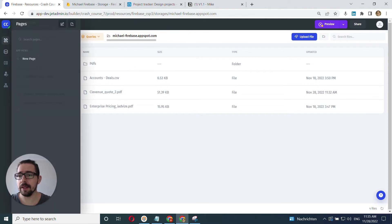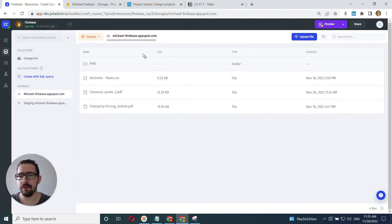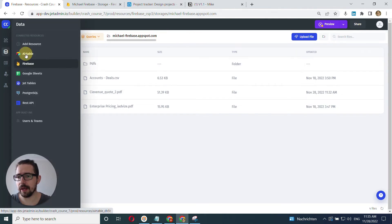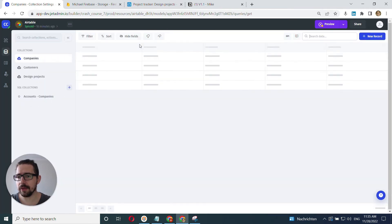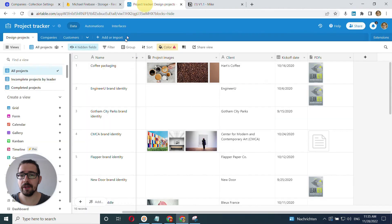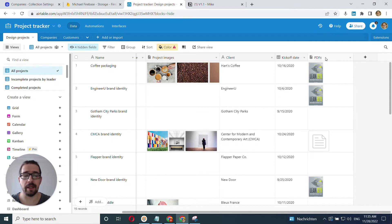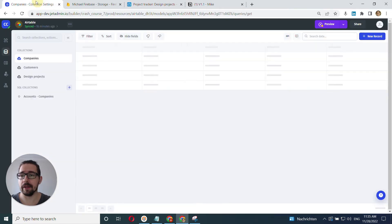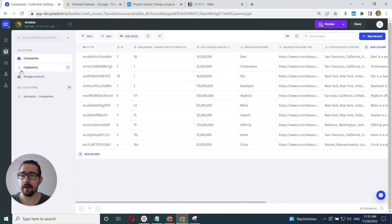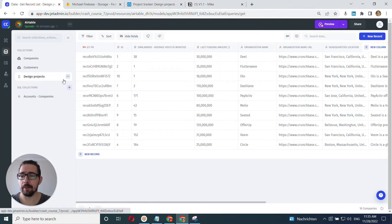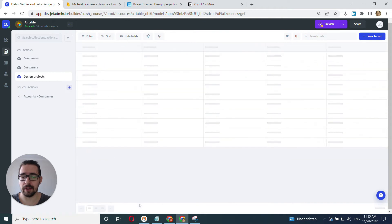And now let's move on to the next use case, which is our Airtable. I have my Airtable here. It's design projects. I have PDFs here, the file type here in my Airtable. And I've connected this design projects collection.